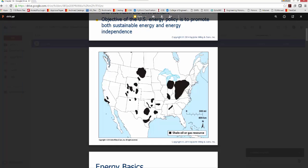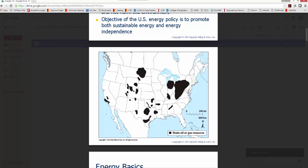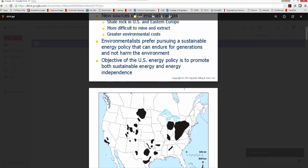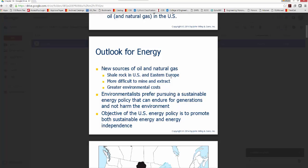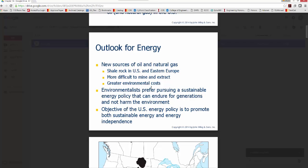The nearest shale deposit to us is up in North Dakota, but you also see parts of the Intermountain West, the Mid-South in Texas, and the Ohio Valley — large reservoirs of shale rock from which we can produce oil. The problem, as you might guess, is that it costs more because different processes are required to actually produce oil out of shale rock, leading to greater cost.